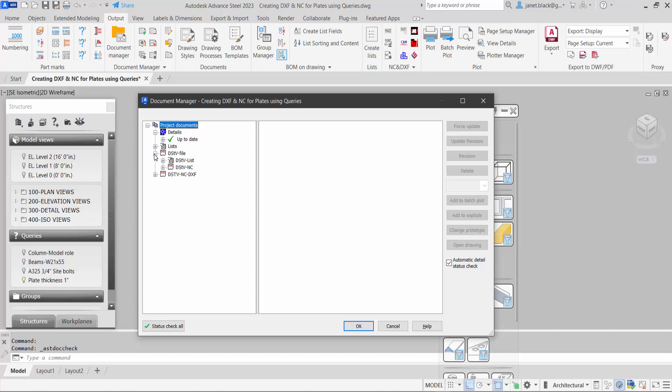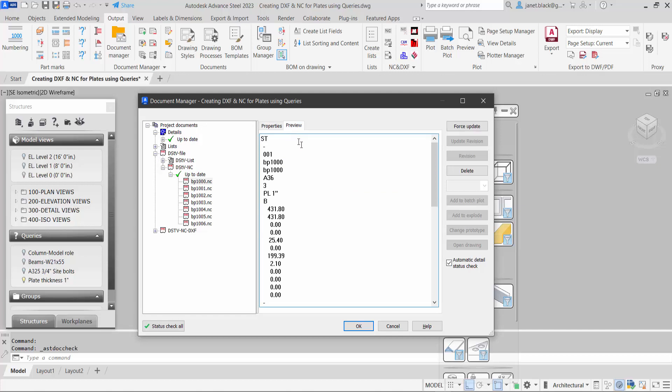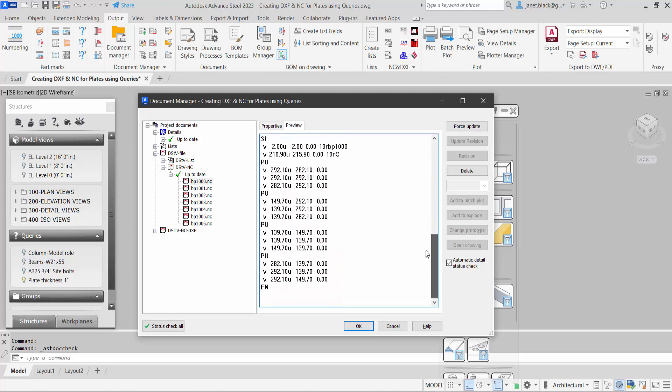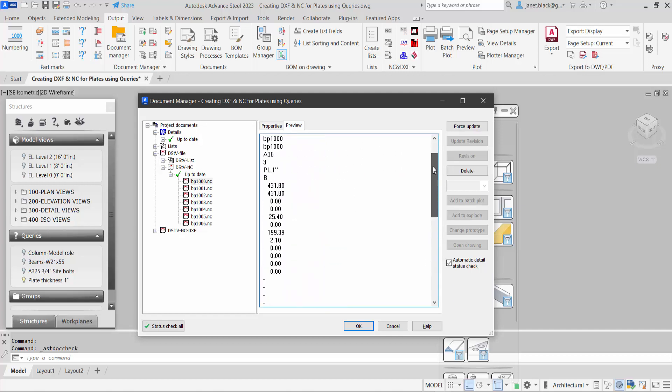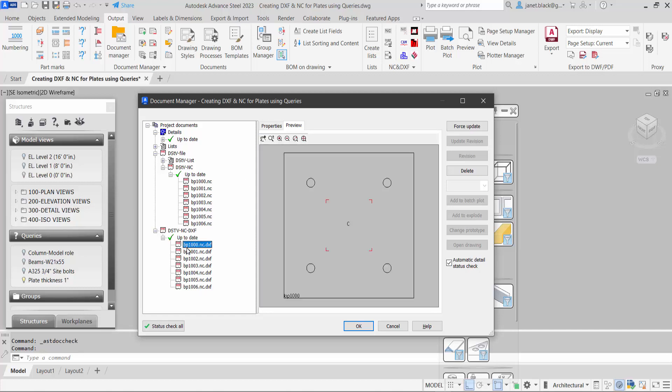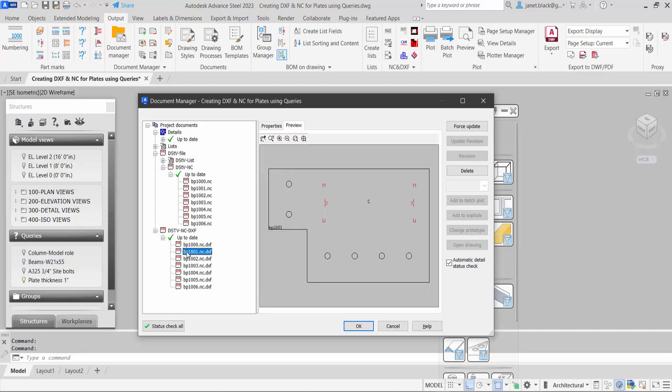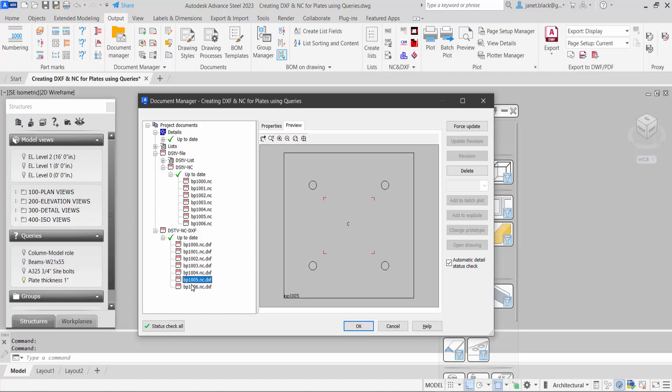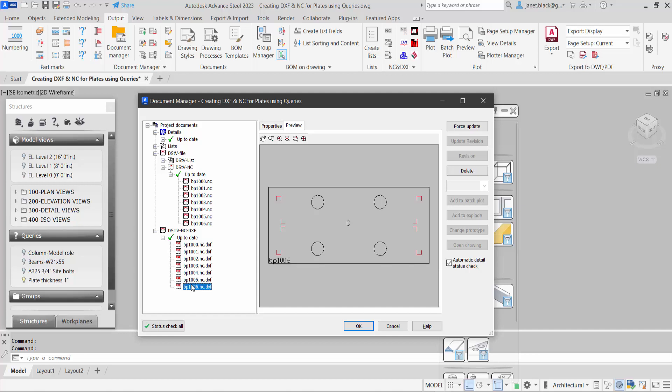Let's expand and look at our NC files where we can have a little preview and we'll expand our DXF. And as I said, there's the column markings and this is how we can use queries to create NC files and DXF files using the Project Explorer with Advanced Steel 2023.